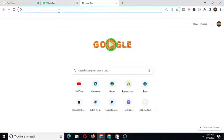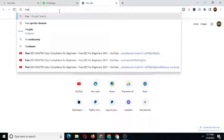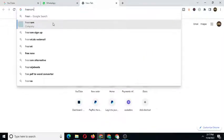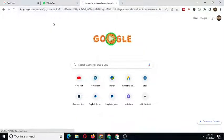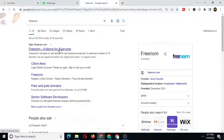So as you can see I'm on my browser already. We're just going to type here in Google search 'freenom.com'. Just a moment — here we go, freenom. We're just going to click on where we can actually get our free .com domain. As you can see here, this is Freenom — a name for everyone. Check out zero domains at a card.